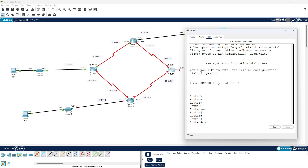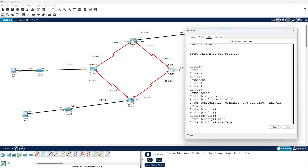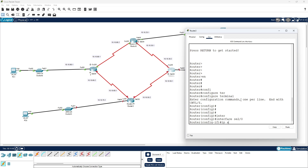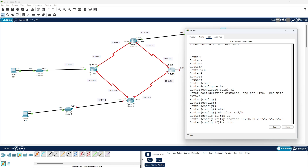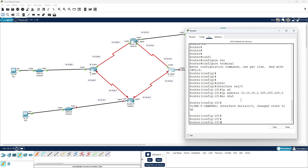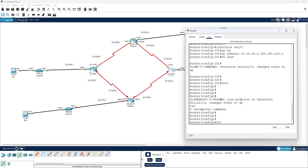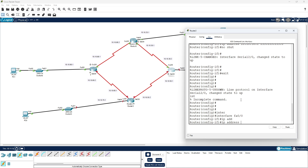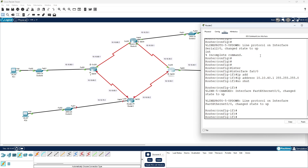Router 3 — enable mode, configure terminal, interface se 2/0, IP address 10.10.30.2 with 255.255.255.0, then 'no shutdown'. Next interface fa 0/0, IP address 10.10.40.1 with 255.255.255.0, then 'no shutdown'.